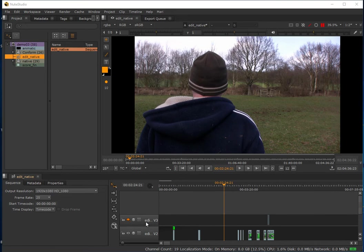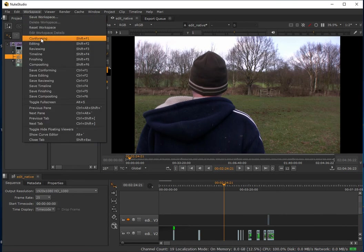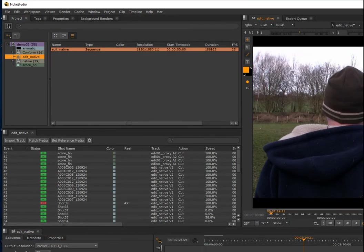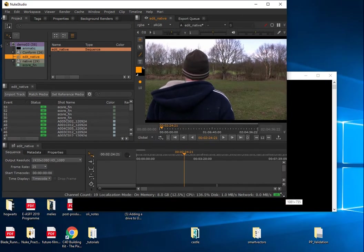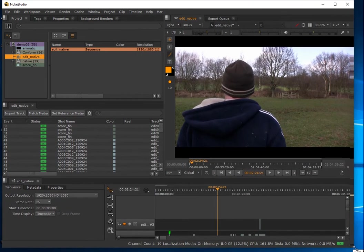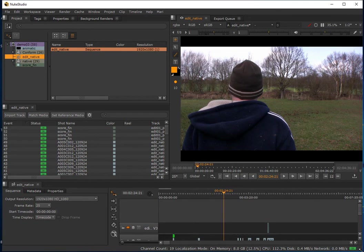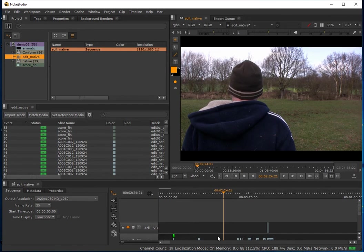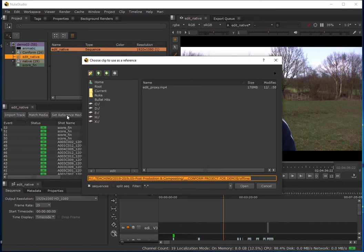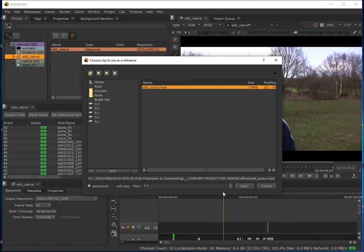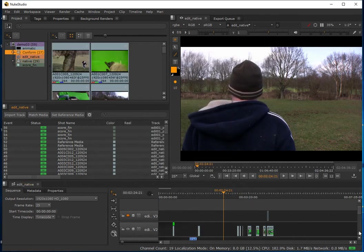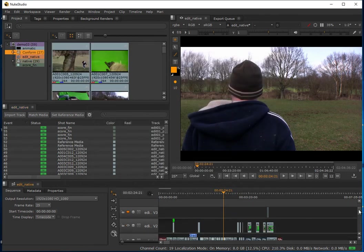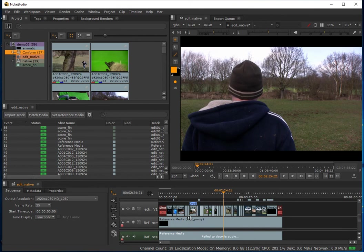The way I would do this is I'll whip over to the conforming workspace which is going to max out the screen, so I'll bring this back into the screen capture area. I need to get at the set reference media button. Select my edit proxy—it remembers where it was from the previous time—and now the reference is actually applied in there.